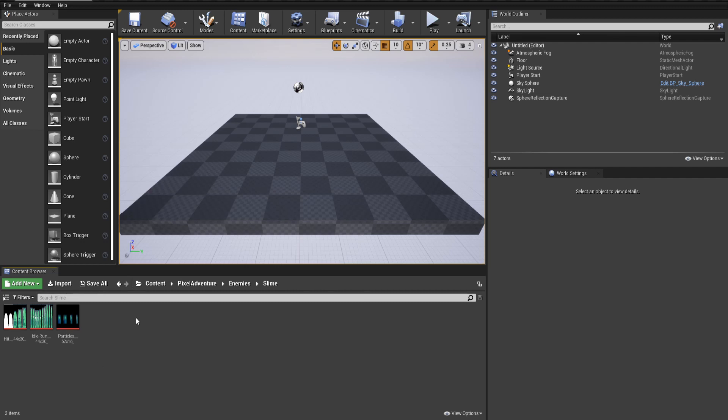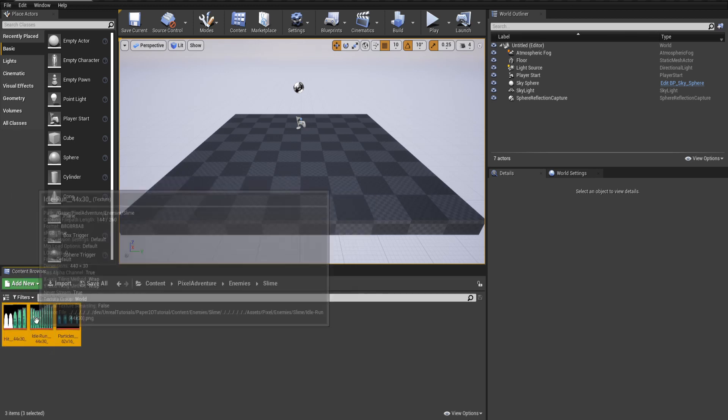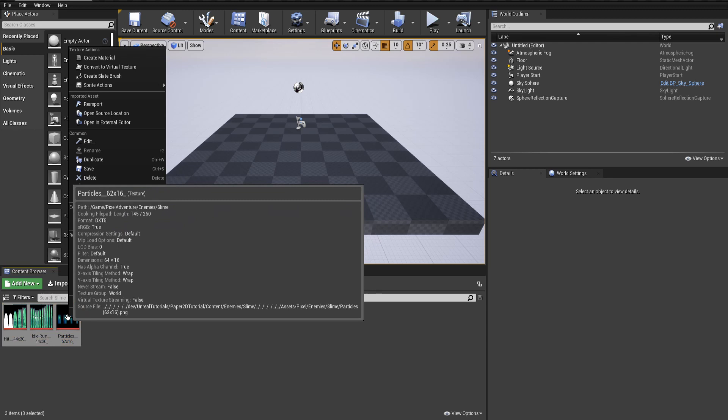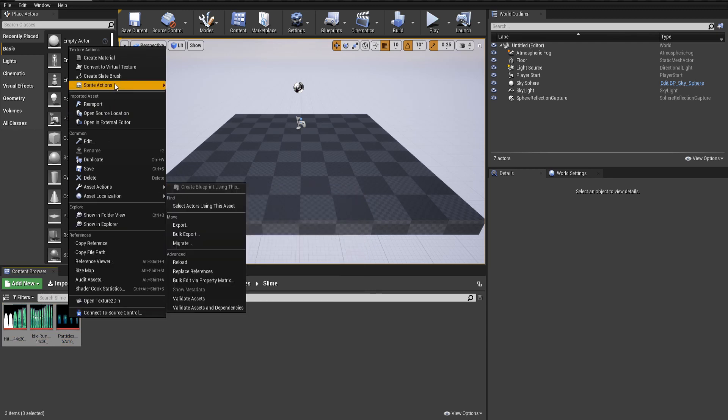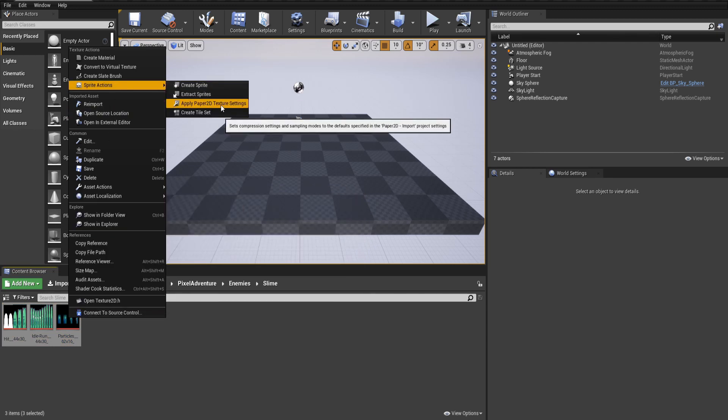What we need to do with these is give it the Paper2D import settings. I'm going to select all of these sprite sheet files holding Shift down and then left-clicking at the other end to get them all. Then I'm going to right-click, go to Sprite Actions, and then Apply Paper2D Texture Settings.